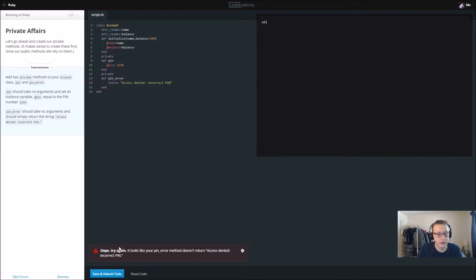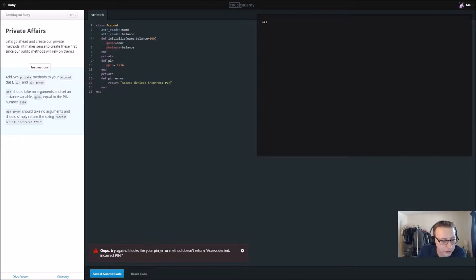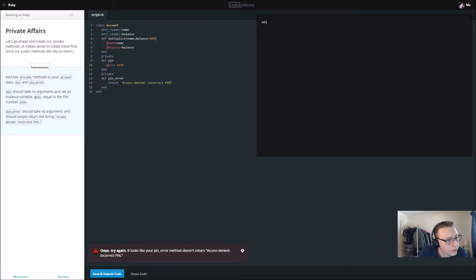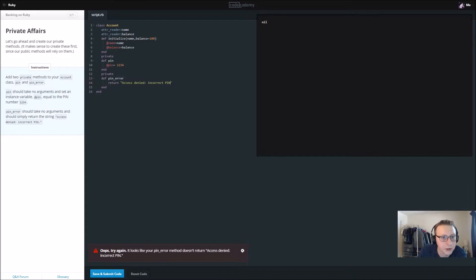Save and submit. Looks like your pin_error method doesn't return access denied. Let's go ahead and copy. Oh, I think we need a period on the end here, and now it should work. Nice.